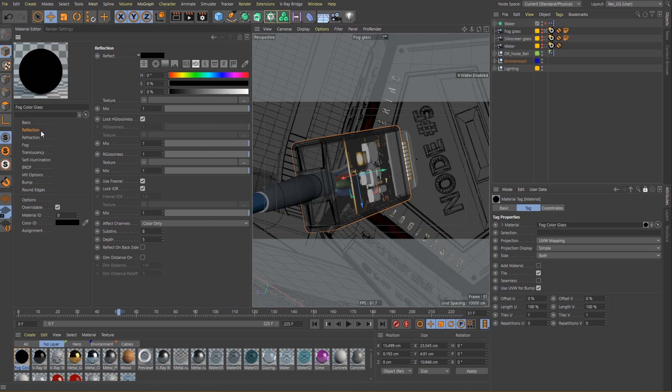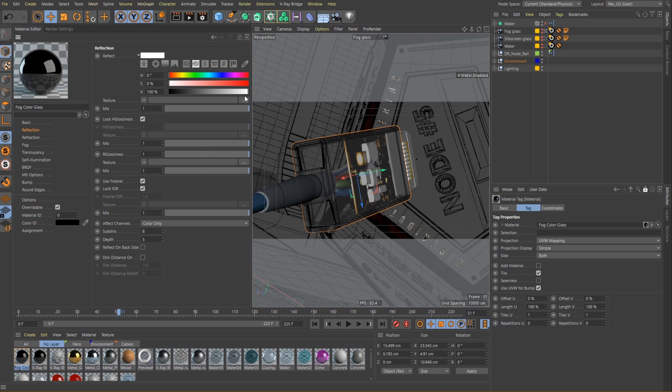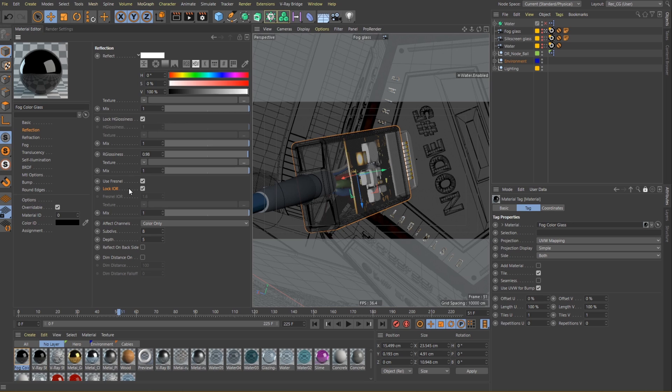For this particular glass I really don't have a preference for the color of the reflections, so let's just pick a white color. I will also slightly lower the reflection glossiness to something around 0.98 just so we don't have a perfectly polished look. I will also leave the lock index of reflection checkbox on since we are going to use the refraction layer and we can control this value from there.